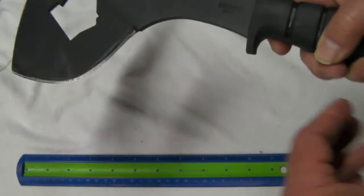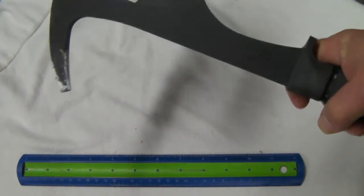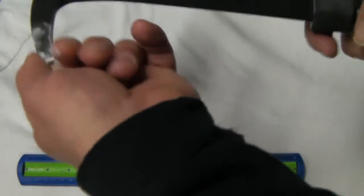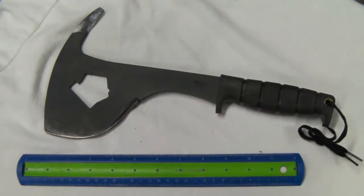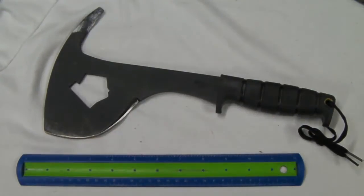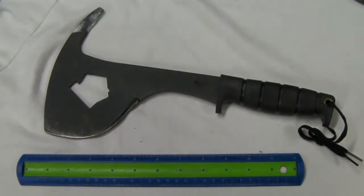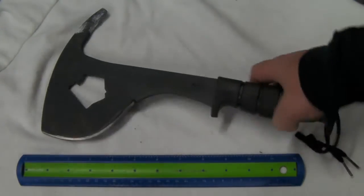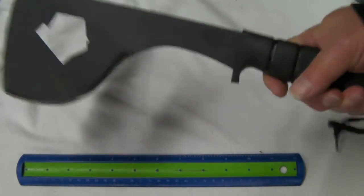On the other side you have this pry bar type of situation, and you can see there's a little bit of schmutz on here. That's because I've been wailing away at cinder block and red brick with it, and it just keeps on taking it. As I said, that 1095 carbon steel is amazingly tough.